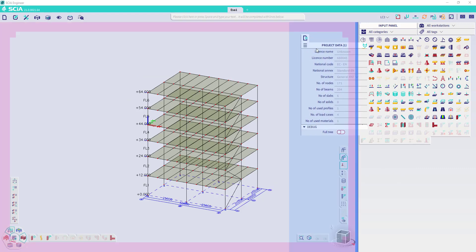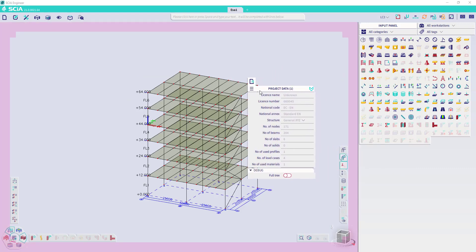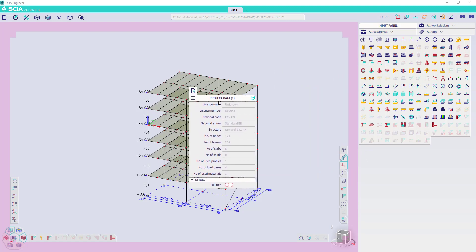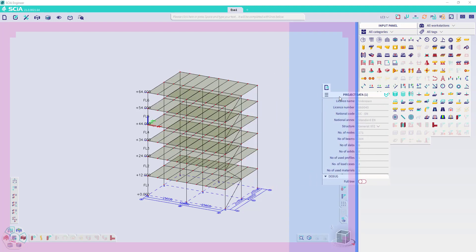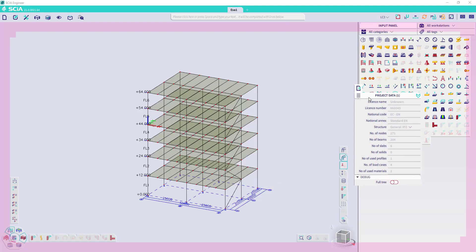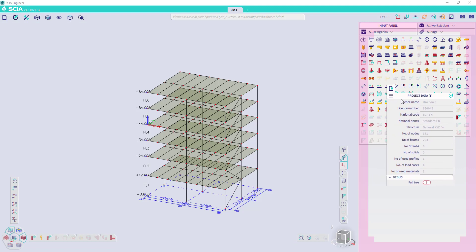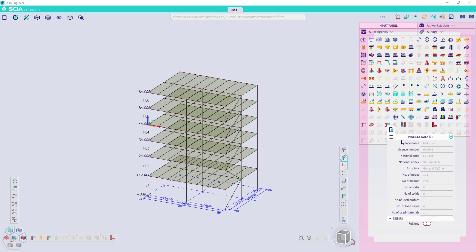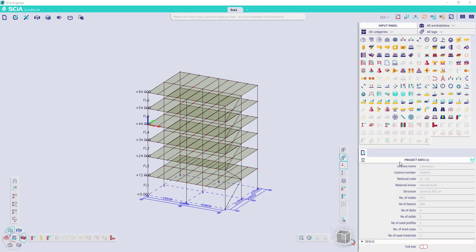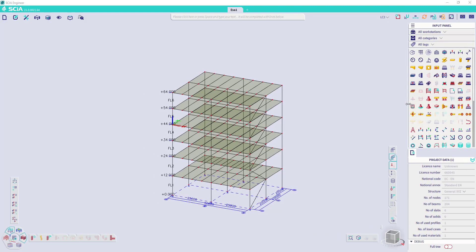The property panel can be assigned as well on any location in the workspace. If you would like to put it underneath the input panel, you can go to the panel, go to the bottom and when it becomes blue, you can release it and now it's fixed below the input panel. And of course, we can change the size of the panels as well.